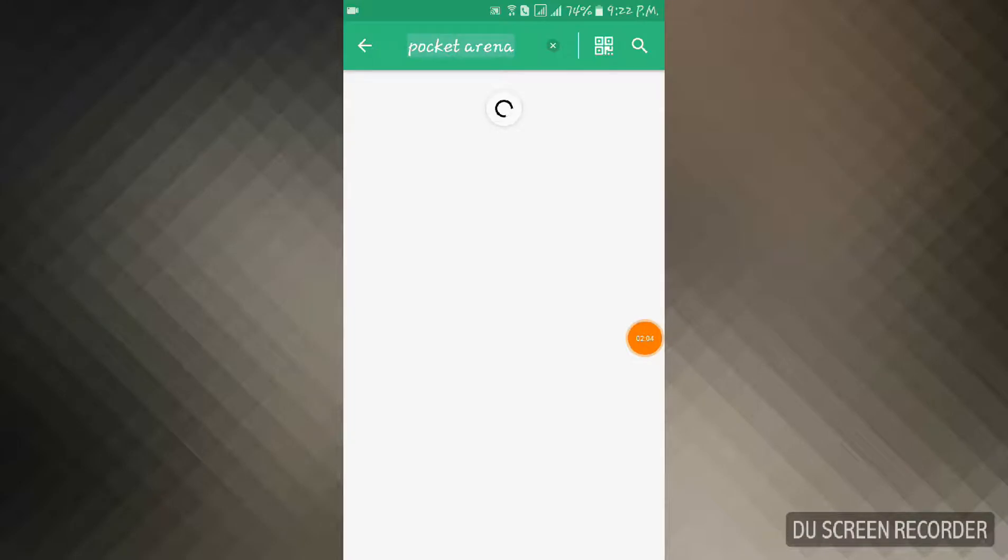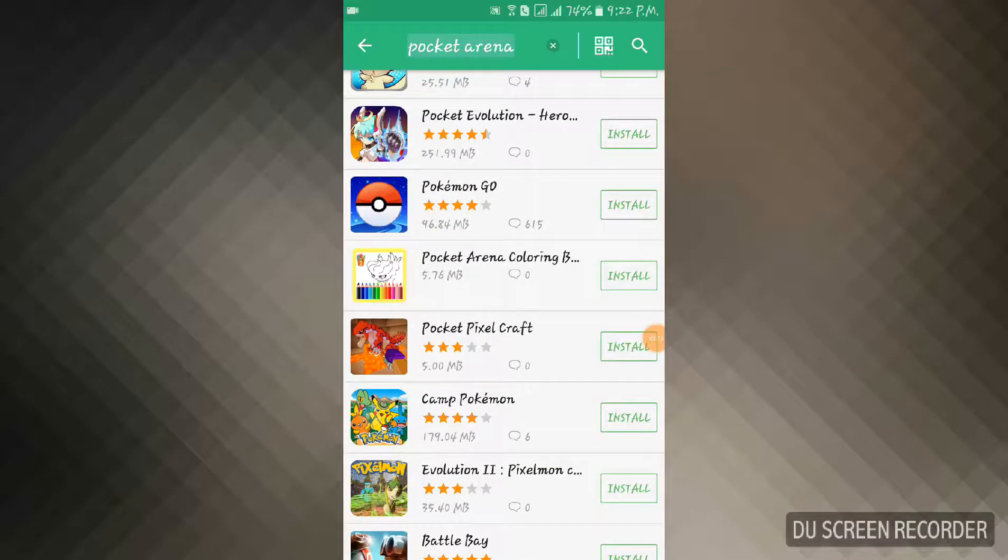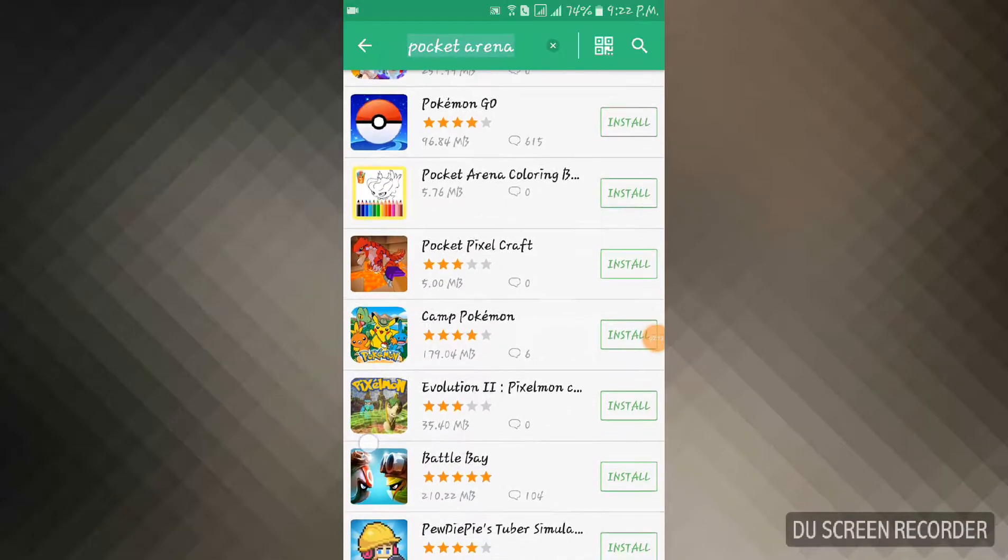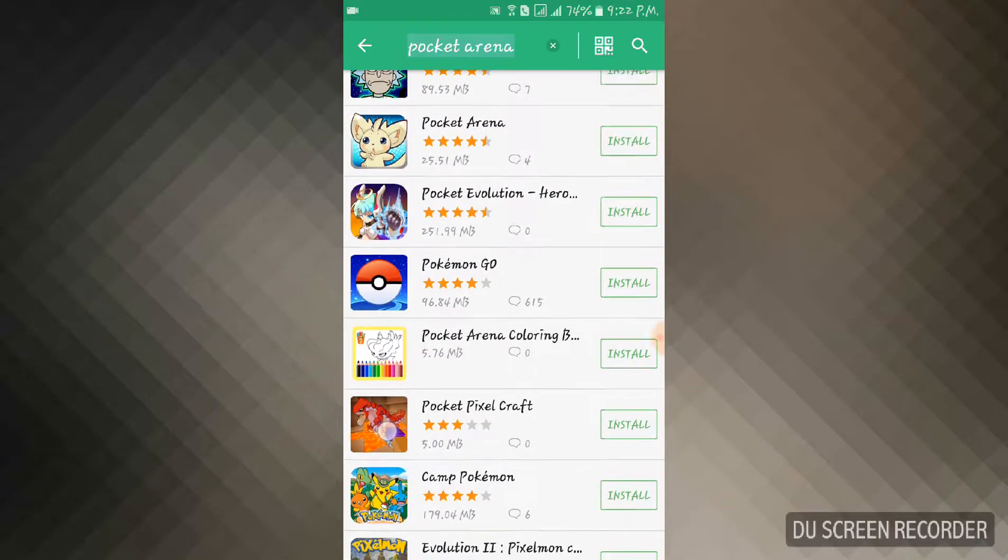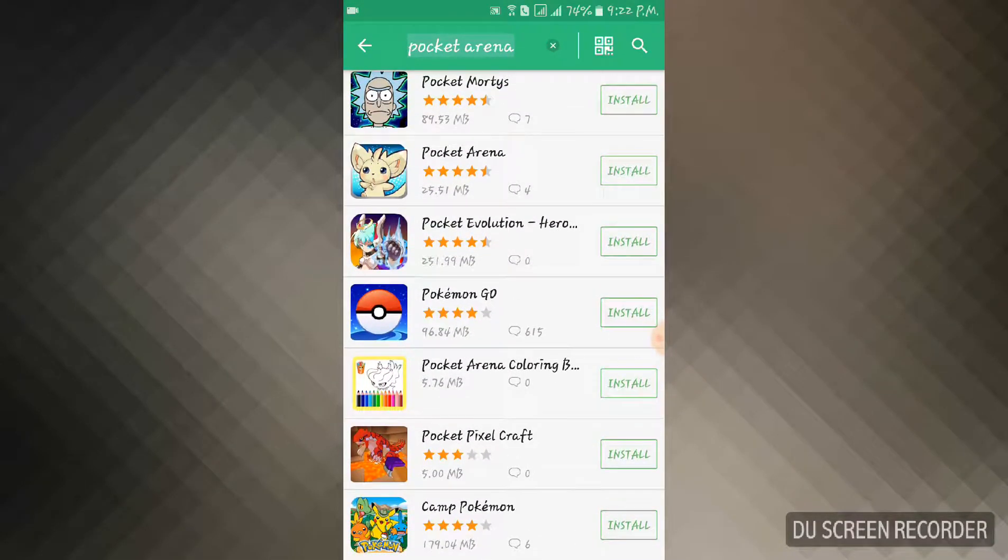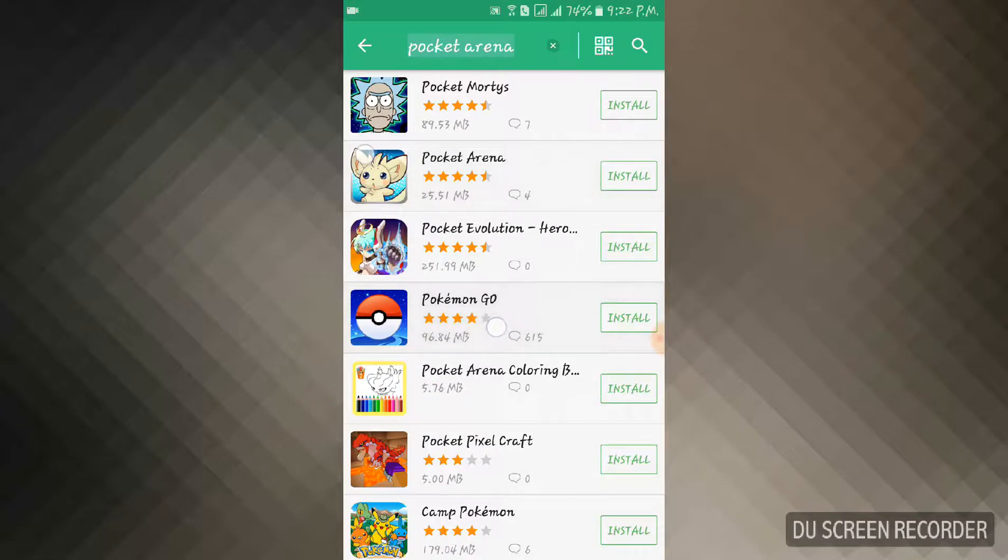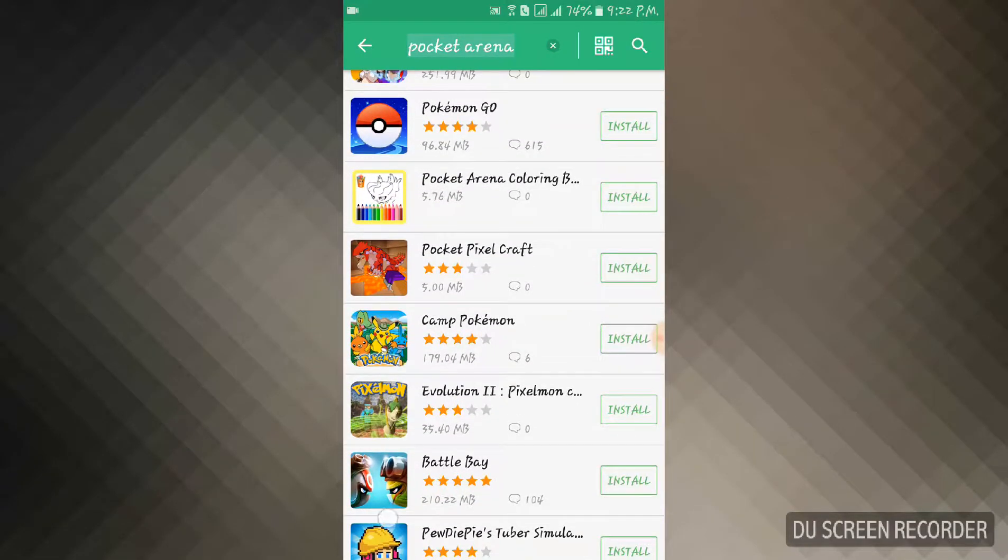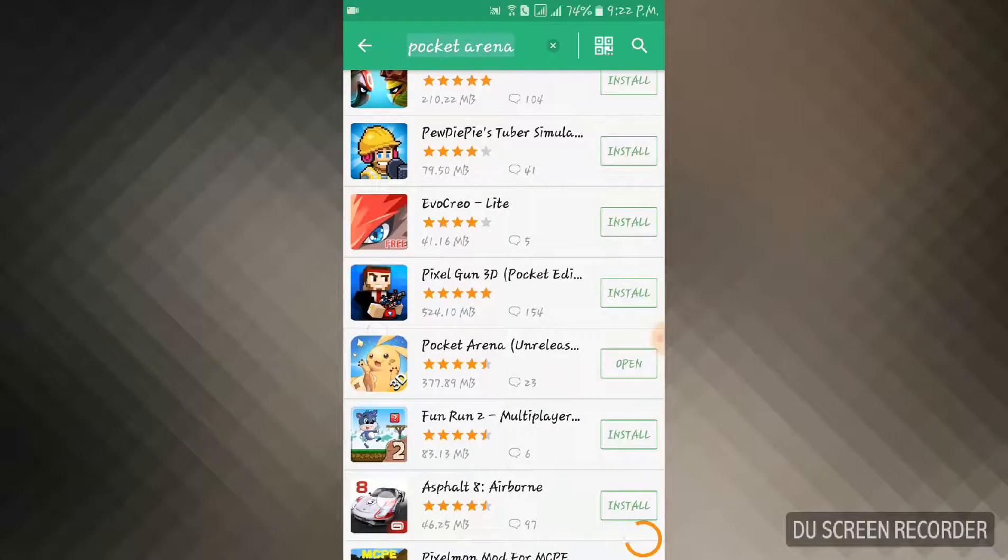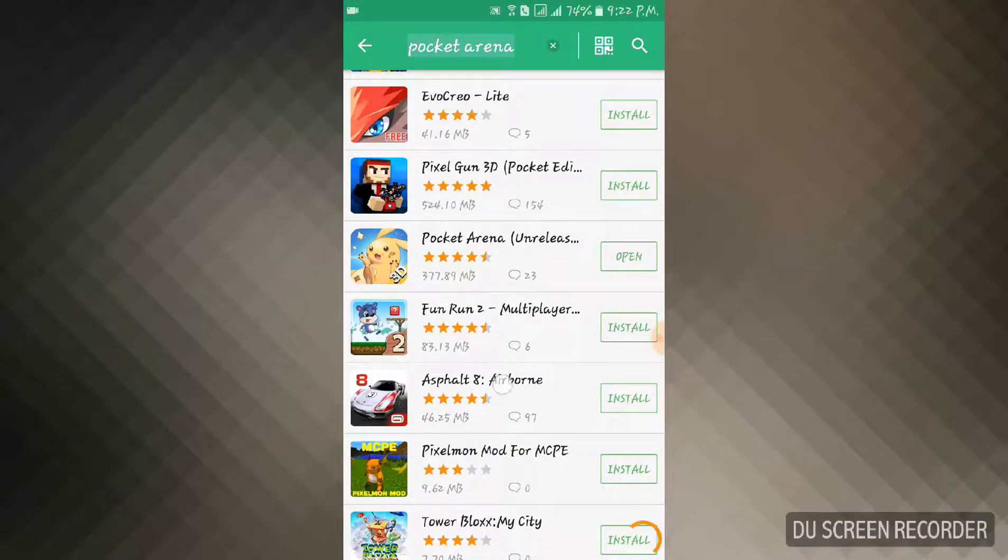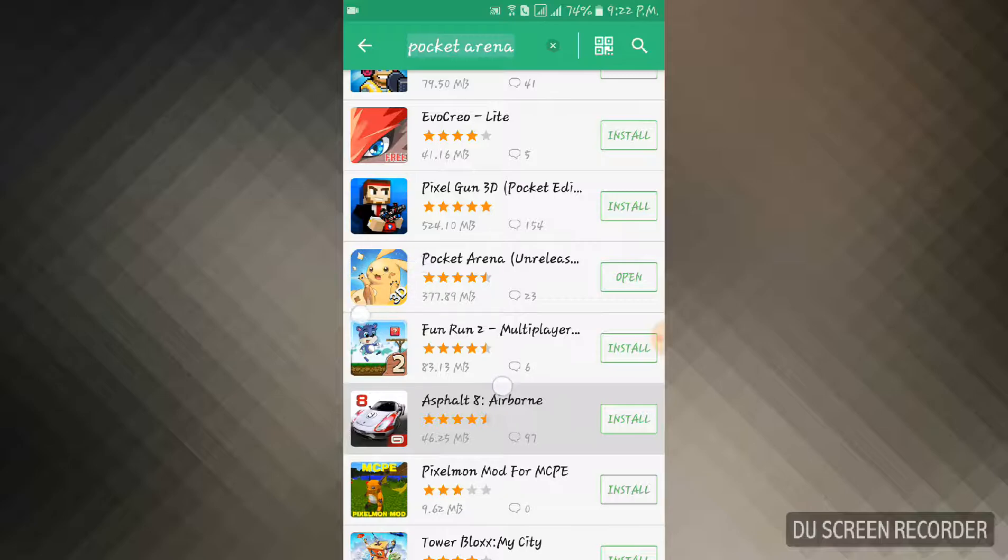I will show you guys, please wait for a while. If you have searched for this app name, if you don't see it at the top, scroll down. Don't push this Pocket Evernight, it's not the right one. Scroll down and you will see Pocket Arena with a Pikachu poster right here. I'm showing you guys, look carefully.